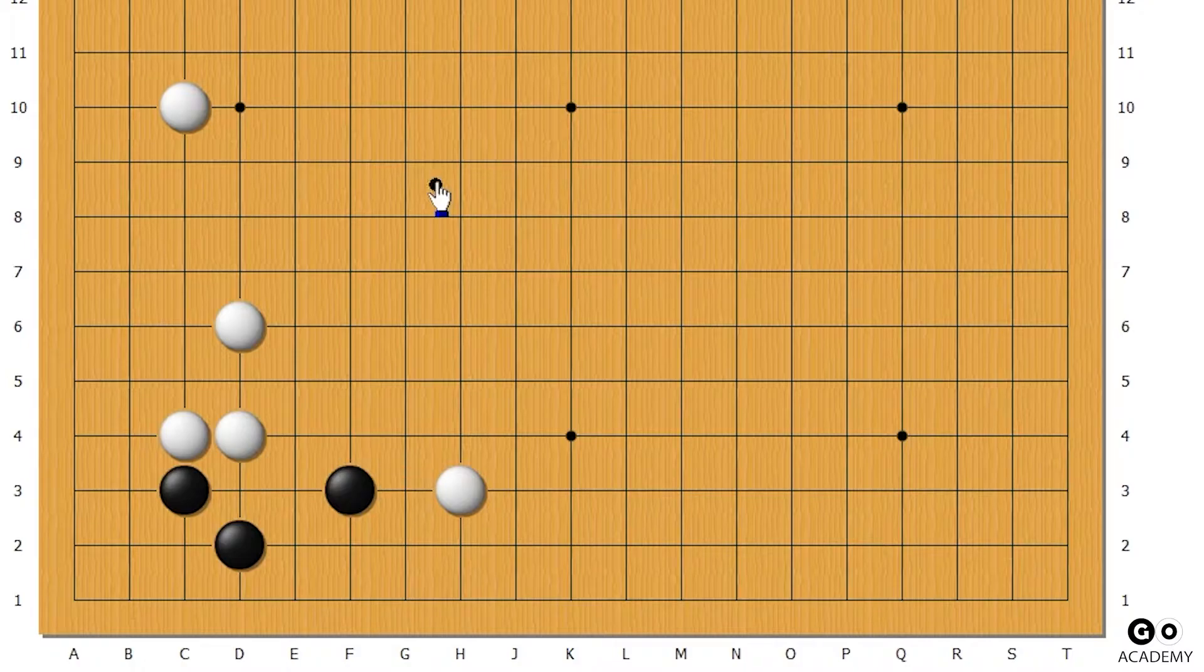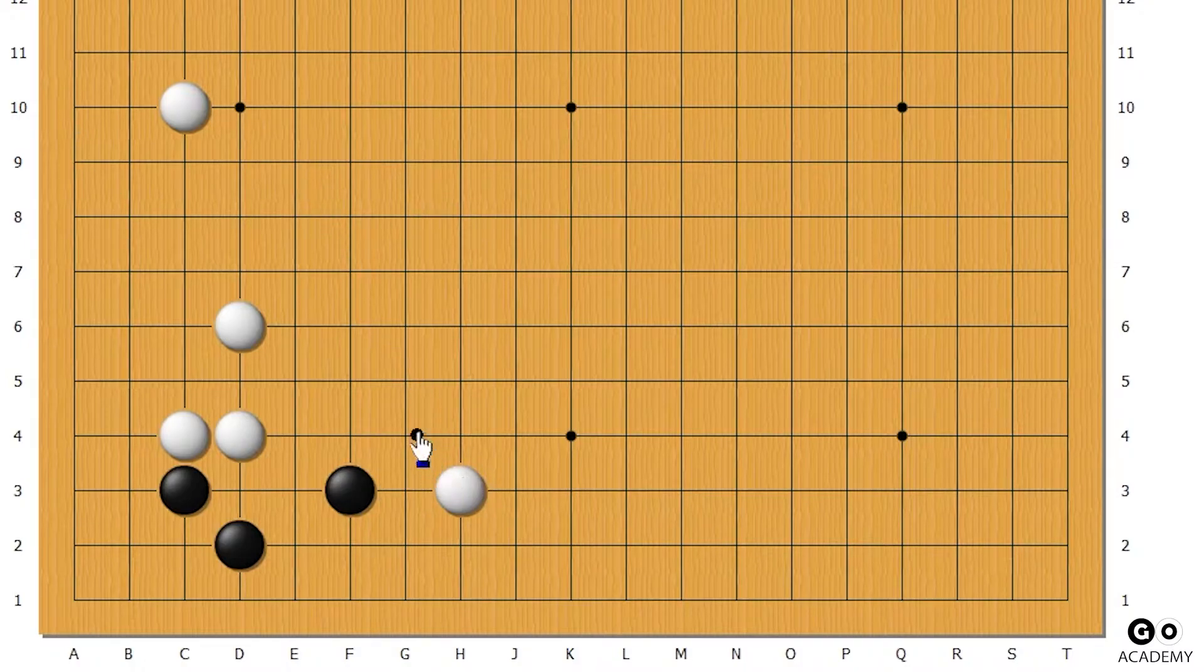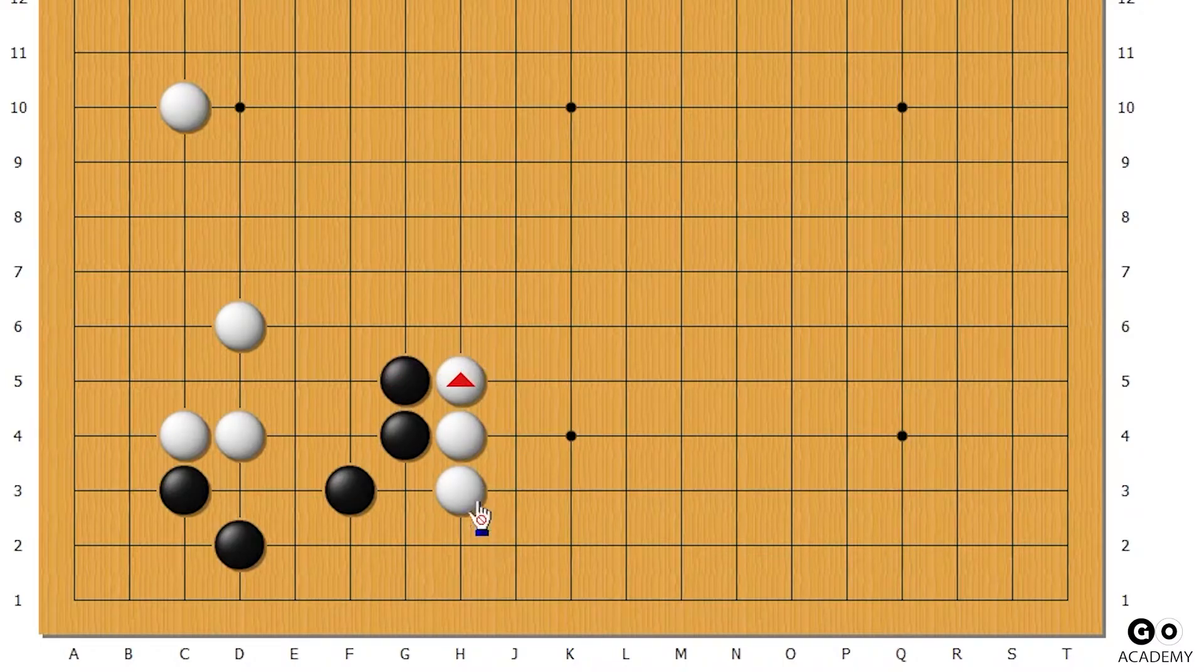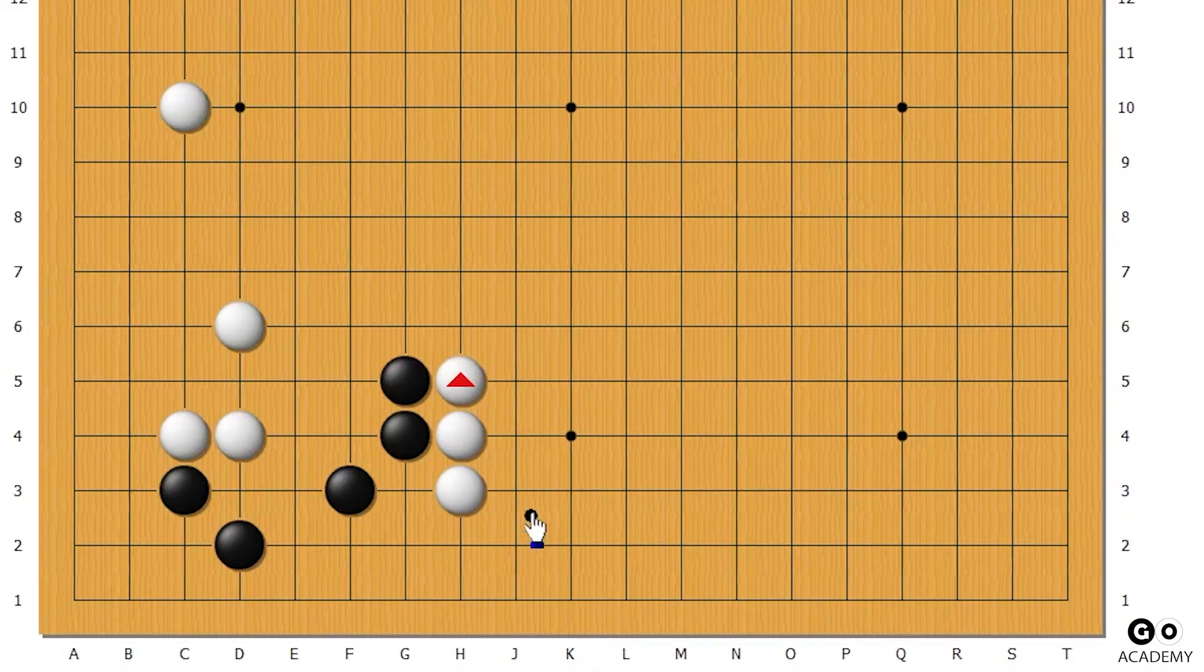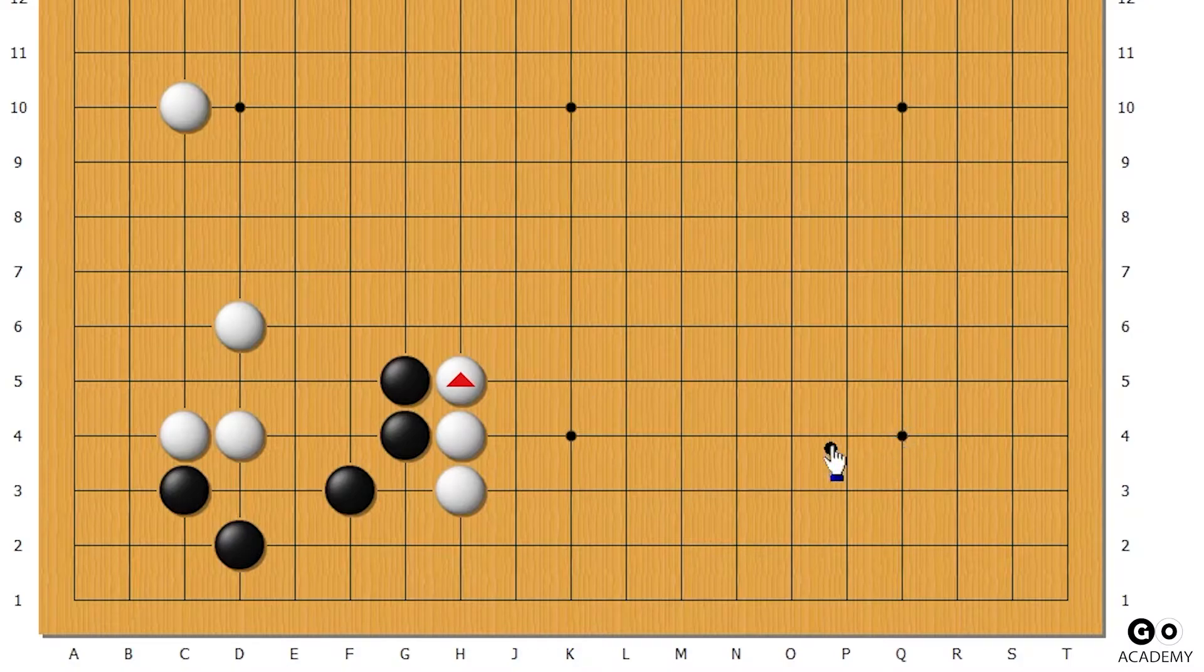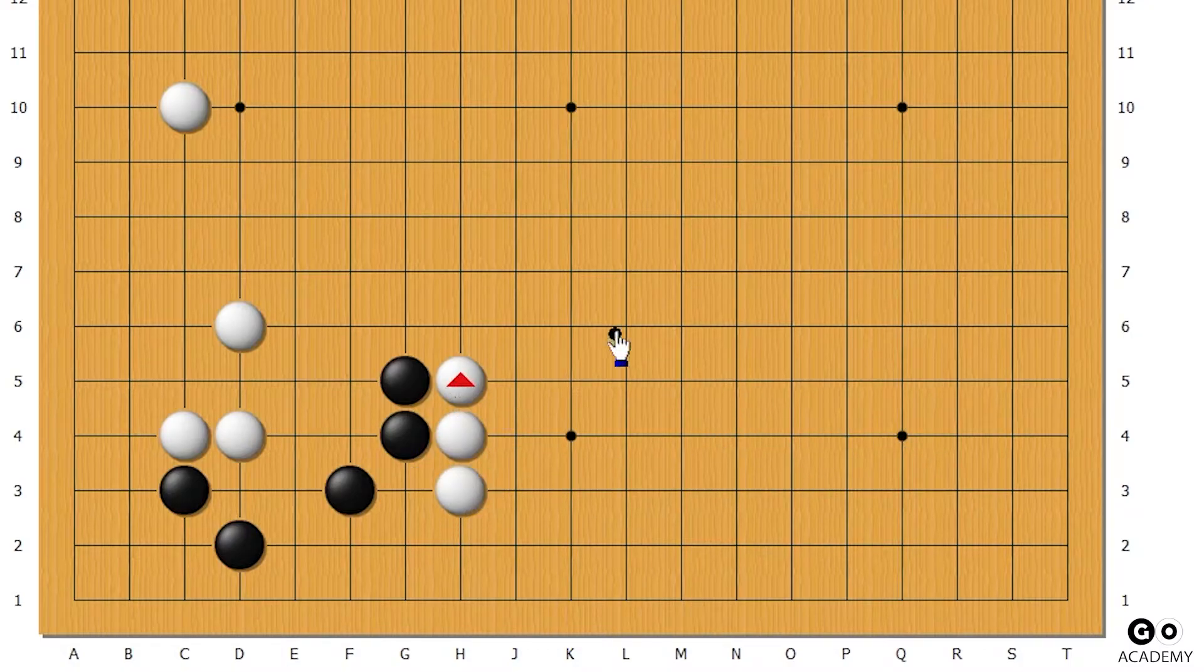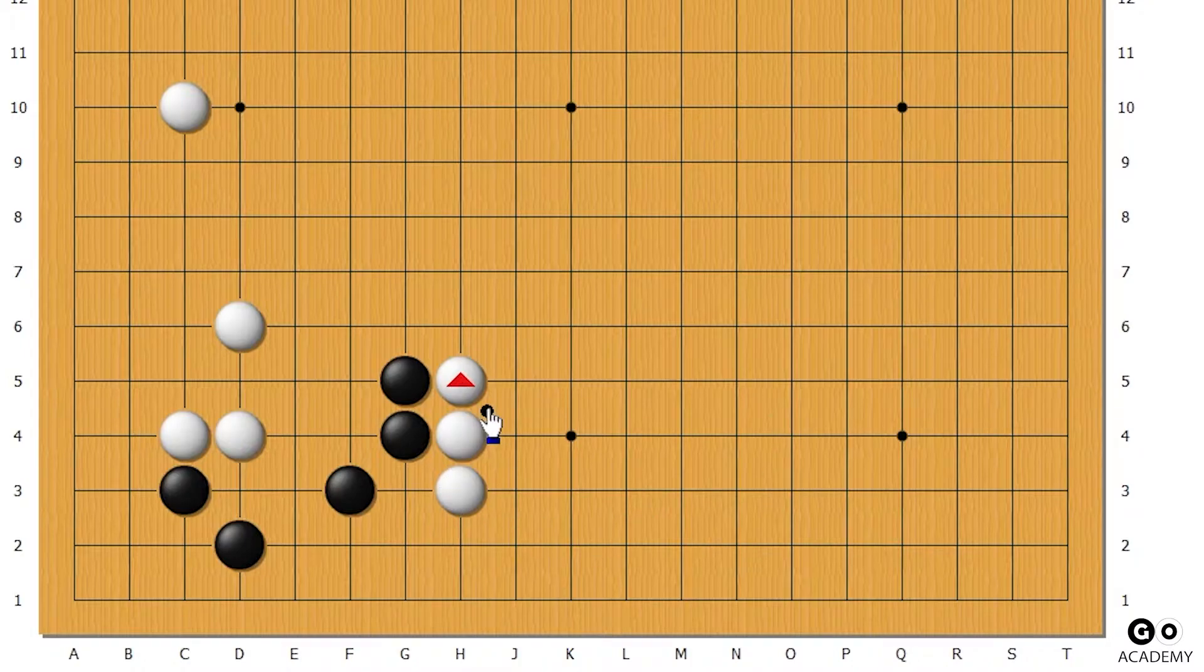So black has to respond. A diagonal move something like this will lead to this where white has a wall here, and if there happens to be a white rock over in this side, this could be very strong.